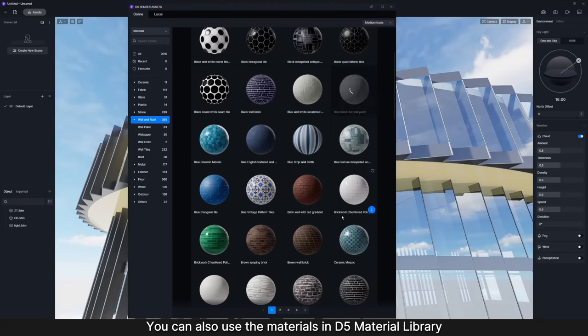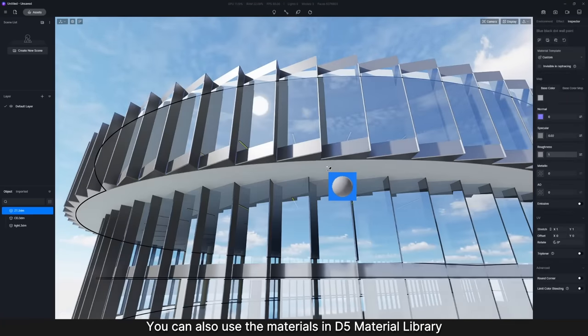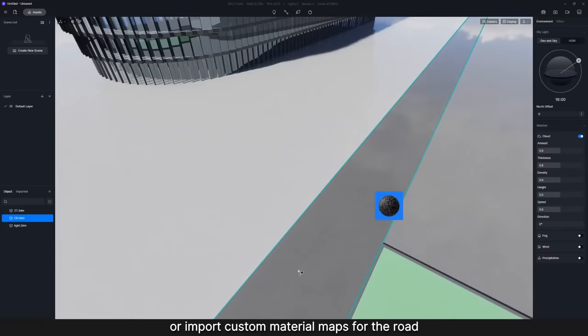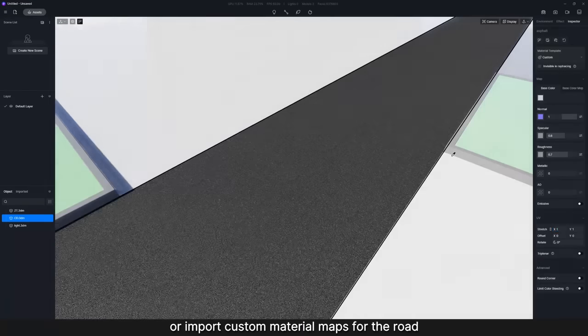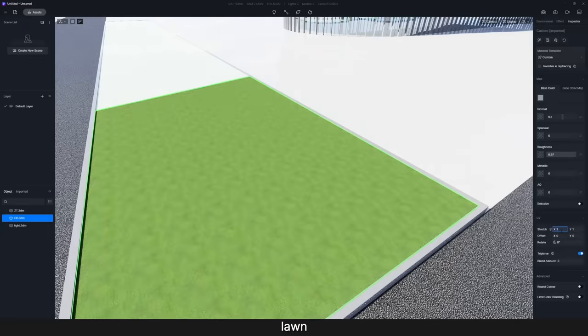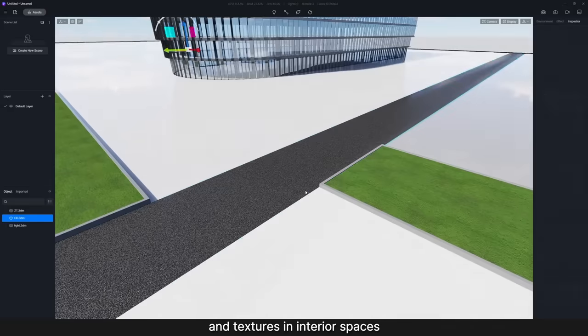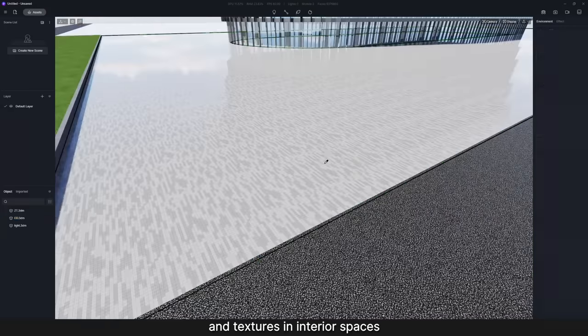You can also use the materials in D5 Material Library or import custom material maps for the road, lawn, ground, and textures in interior spaces.